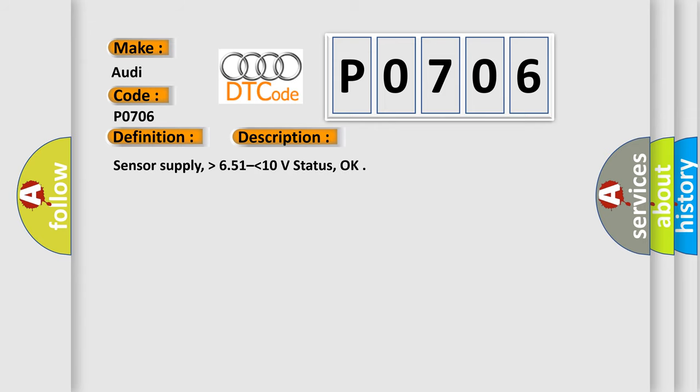Sensor Supply, Higher than 6.51 Lower than 10 Volt Status, OK.